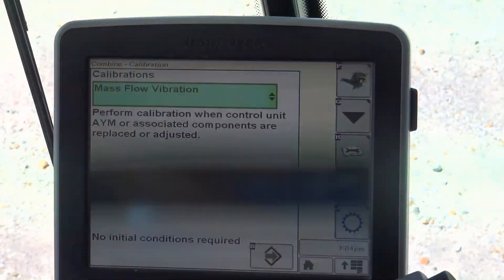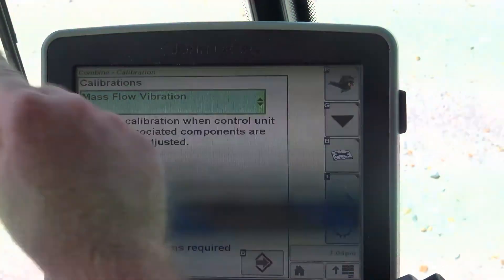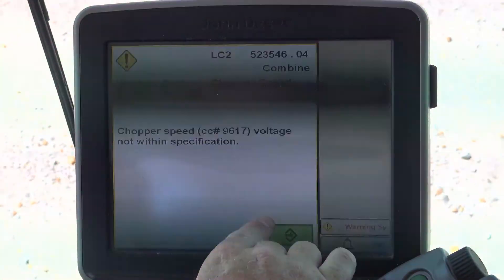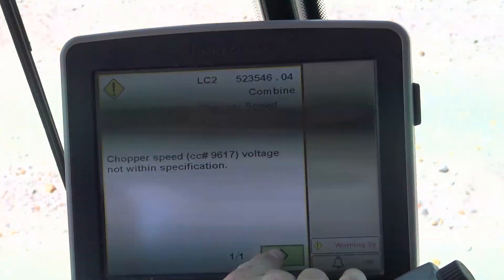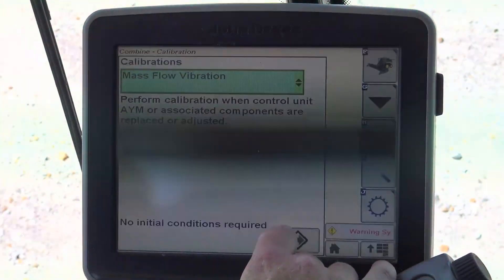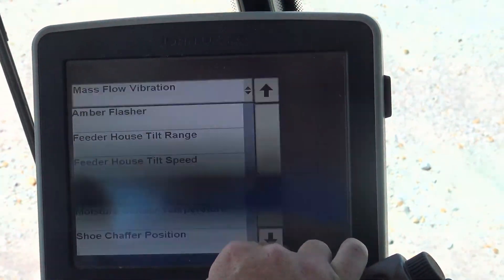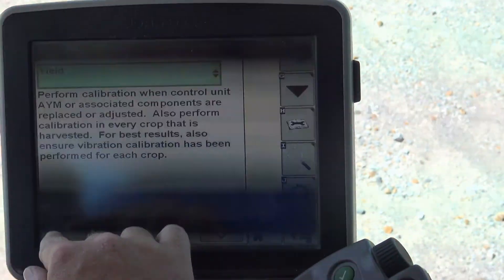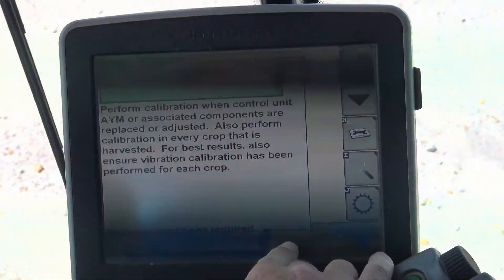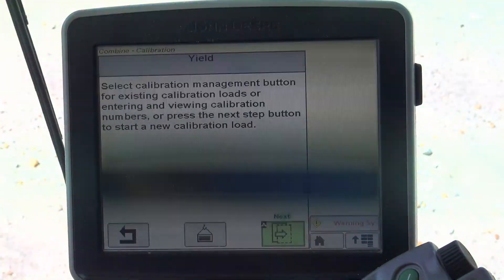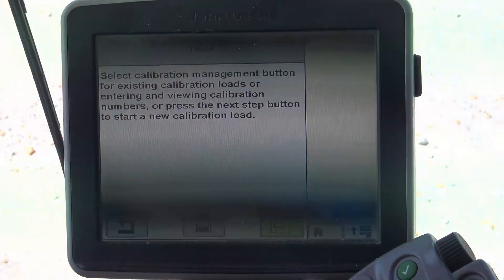So the next thing we're going to look at from a calibration standpoint is our yield calibration. We scroll down to where it says yield and push our arrow to the right. When performing a yield calibration,